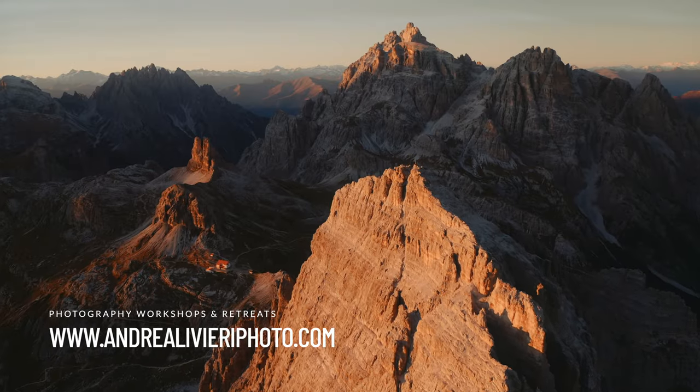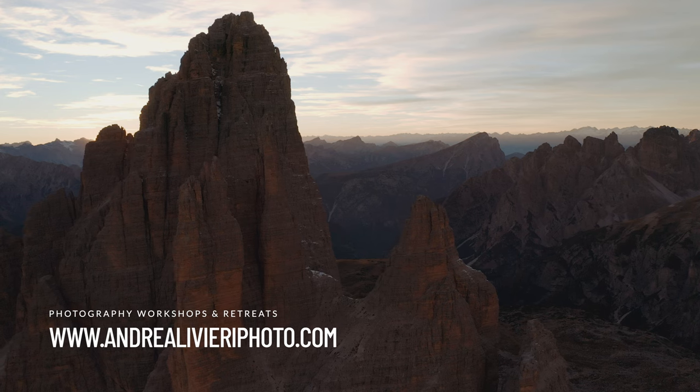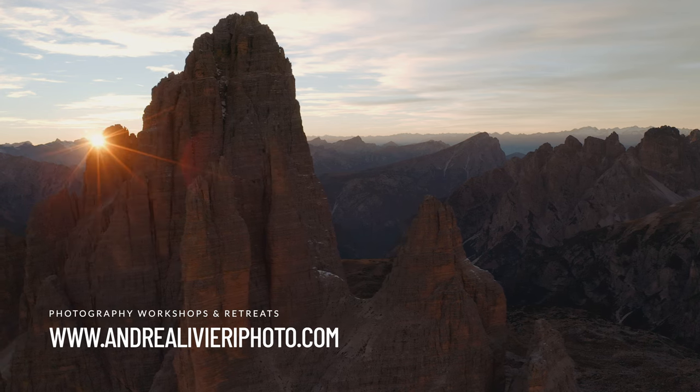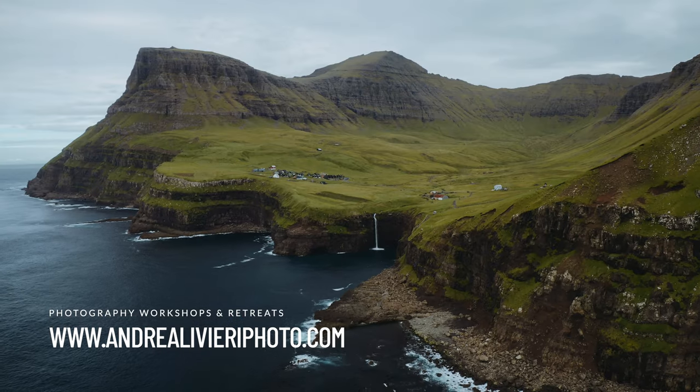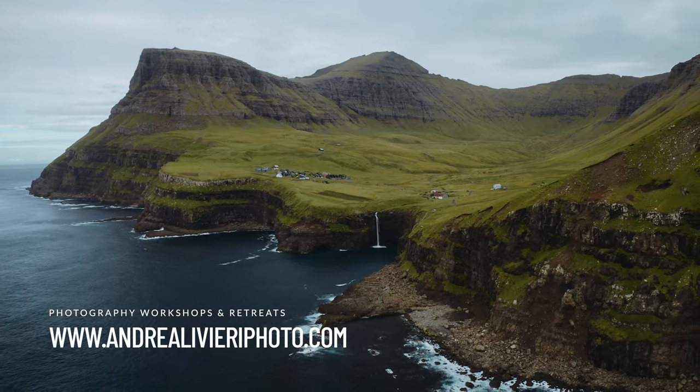Also check out my website where you can find all my photography workshops and retreats. Thanks so much for watching and I'll see you in the next video. Ciao!